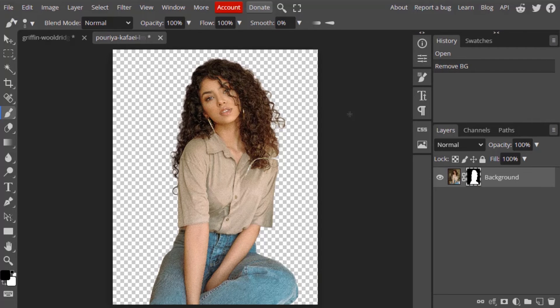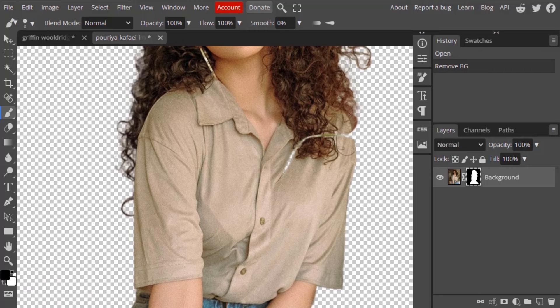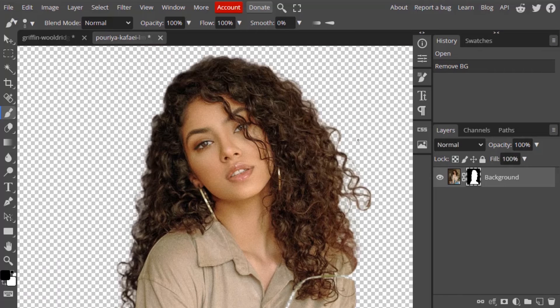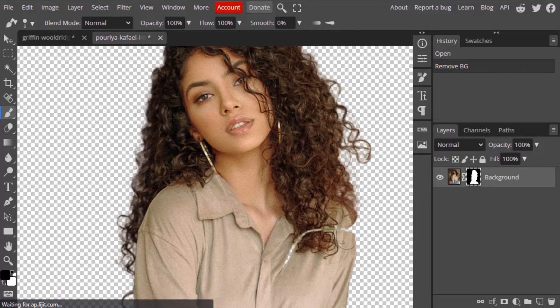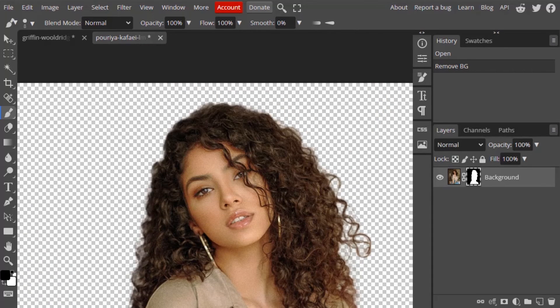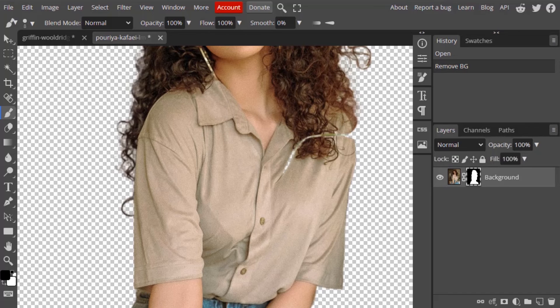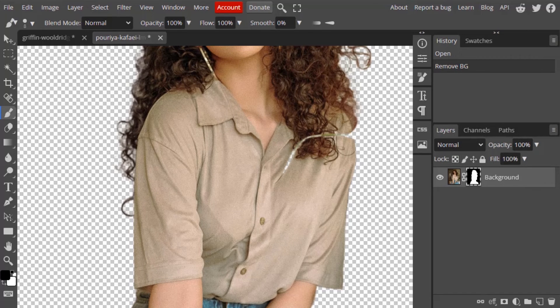You can see it pretty much did a decent work. It has done some good work over here. You can also see it removed some parts over here.